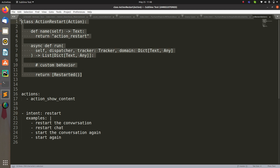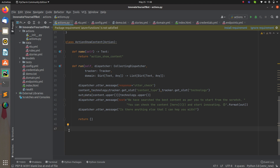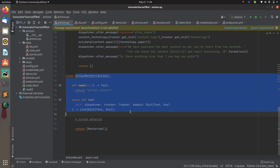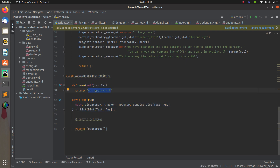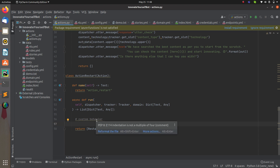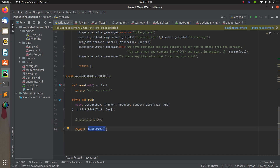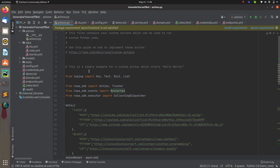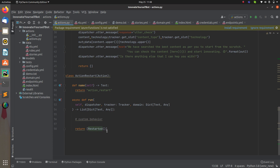We'll add a custom action. Here we have created a class where the action name is 'action_restart'. This is an asyncio method and you can set up additional properties if needed, but in this case we only need to return 'ActionRestarted'. This will completely clear all the slots whenever you call this action. You also need to add the import line: 'from rasa_sdk.events import ActionRestarted'.